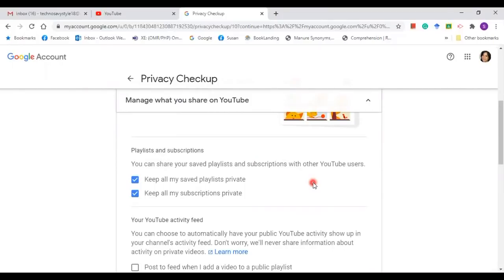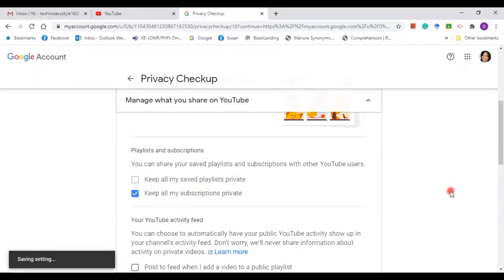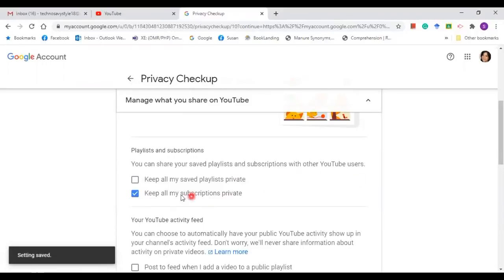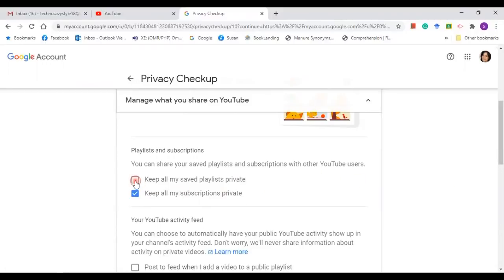It says here you can share your saved playlists and subscriptions with other YouTube users, and you have two options. Would you like to keep your saved playlists private? If you want it to be private, you need to tick it. If you want it to be public, click on that.